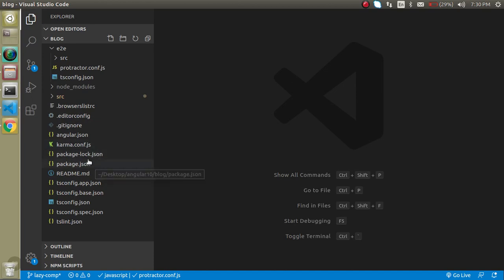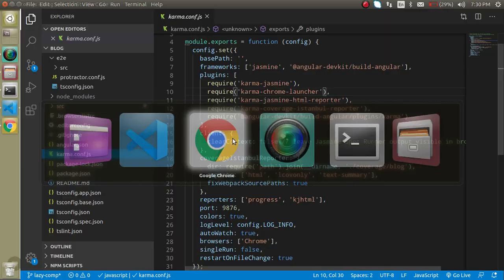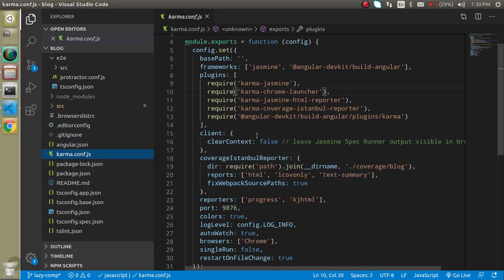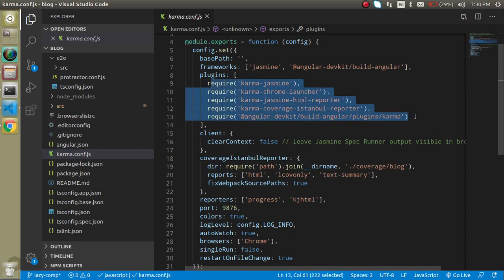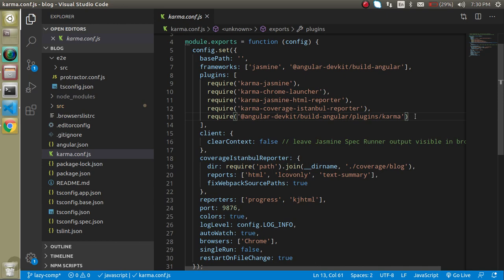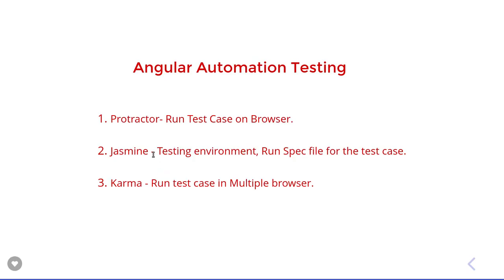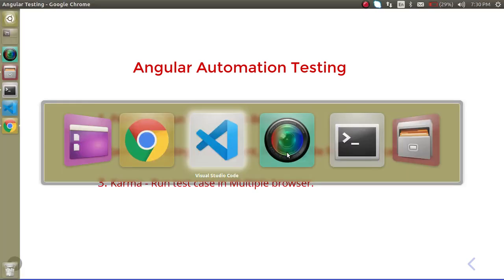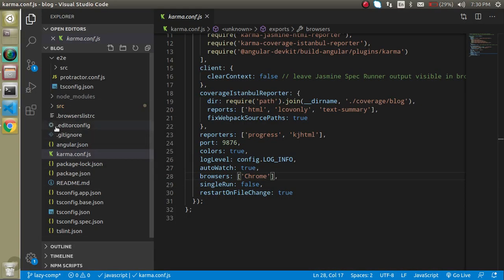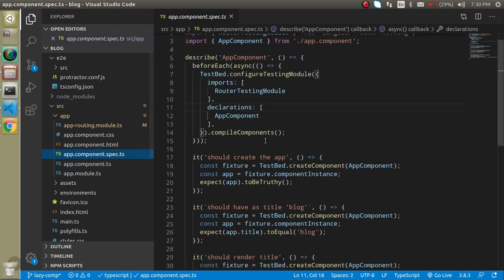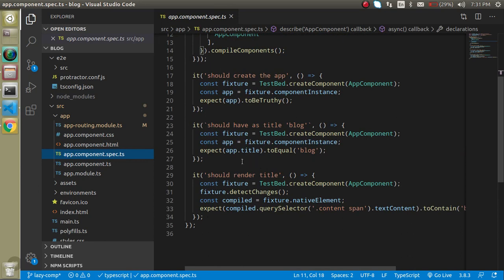Now let's look at some configuration files. First, you can see the Karma configuration file. As mentioned, Karma is used for running test cases on multiple browsers — you can see the Chrome launcher and other plugins here. You can also add plugins for Firefox or any other browser. There's a port number and browser settings you can configure. When you create every component, you'll find four files: CSS, HTML, TS, and spec.ts. In the spec.ts file, we write the test cases.